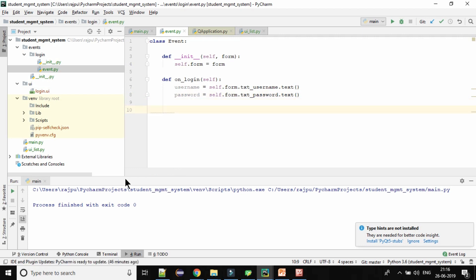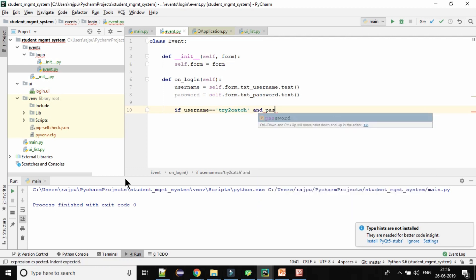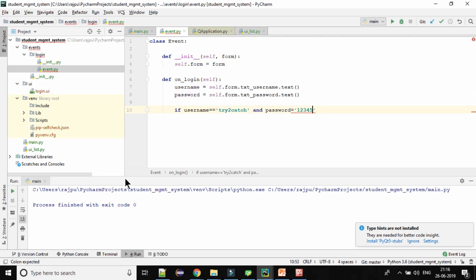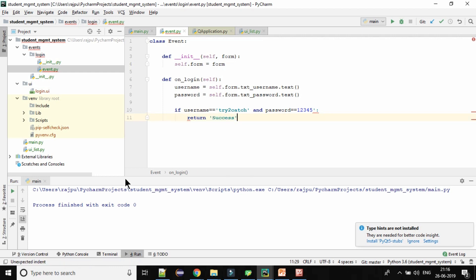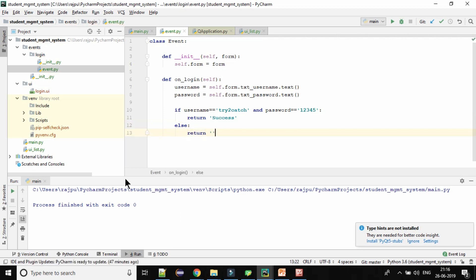Now we have the username and password. For now I am giving static credentials to match. If username equals 'try2get' and password equals '12345', then it will return 'success', else it will return 'fail'.